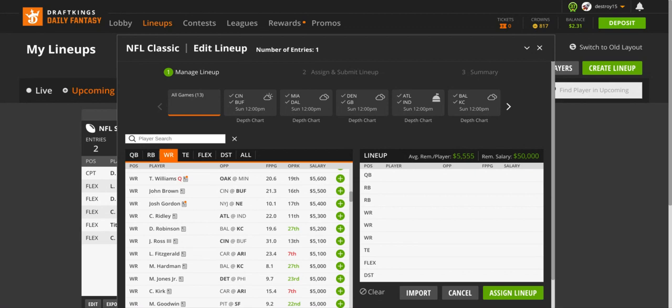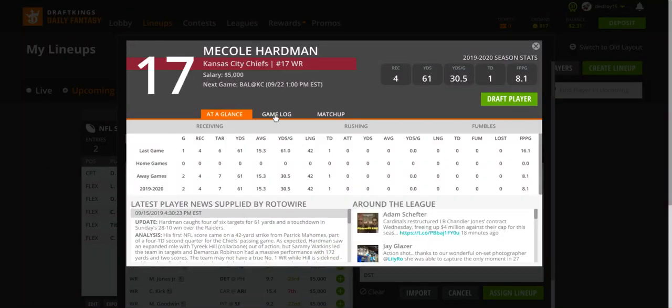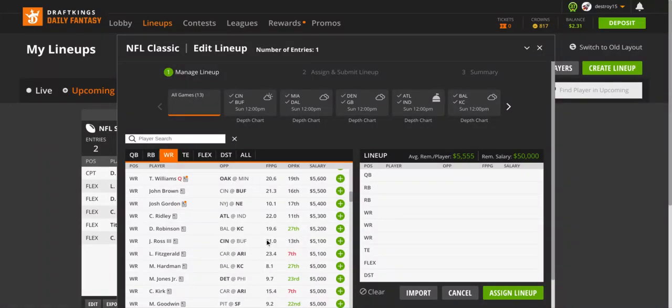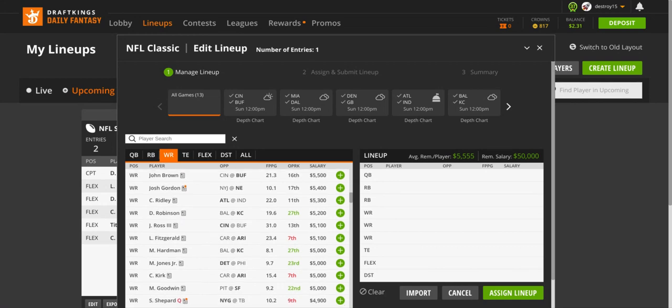Right here we have Demarcus Robinson at $5,200, Mecole Hardman at $5,000. If you want to take a Kansas City receiver, like I said, Sammy Watkins is really cheap, I would go Sammy Watkins. But if you need to pay down, you take a 50-50 chance on Robinson or Hardman, you honestly do. Regardless of who got what, Hardman should have had a touchdown last week. He only had one target in week one, but it's a 50-50, whatever you guys want to play there. Like I said, Watkins is probably the better play.